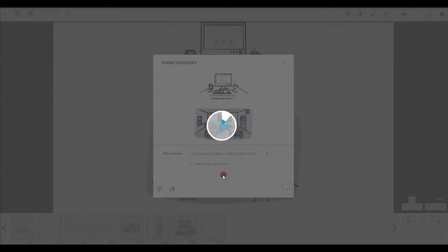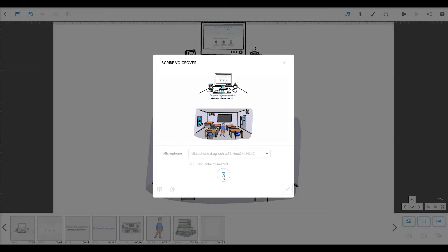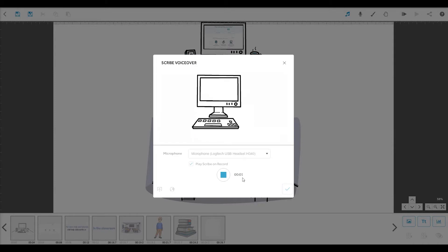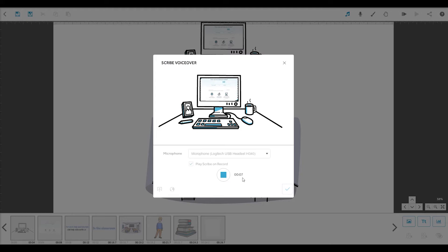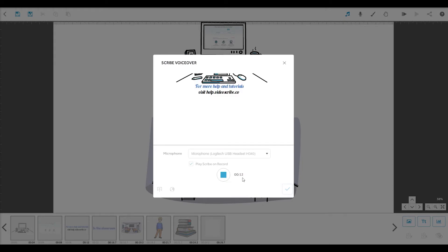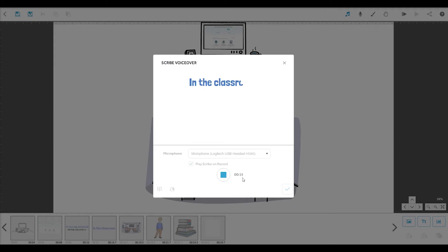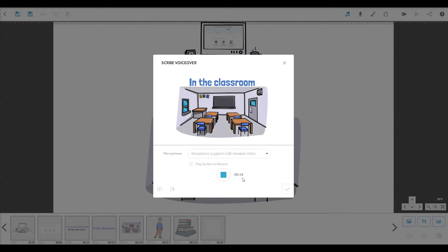When you click record, you'll be counted down to the start. Here we go. Welcome to VideoScribe. Don't forget, there's lots of support and tutorials on our help site. Whether you are using VideoScribe in the classroom, for your business, or socially, we hope that you enjoy making amazing animated videos.